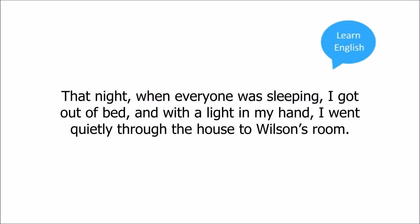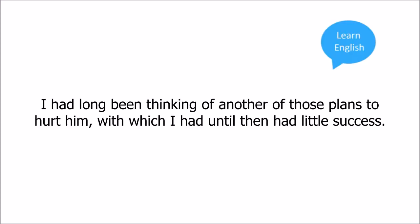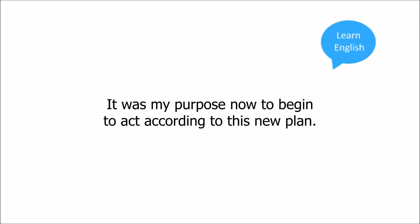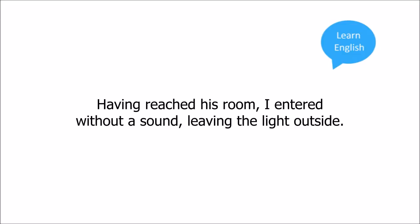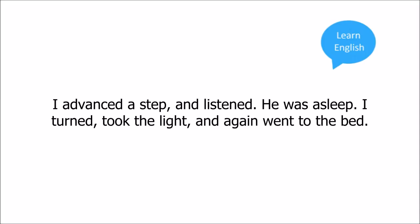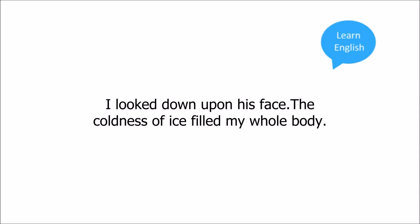I had long been thinking of another of those plans to hurt him, with which I had until then had little success. It was my purpose now to begin to act according to this new plan. Having reached his room, I entered without a sound. Leaving the light outside, I advanced a step and listened. He was asleep. I turned and took the light and again went to the bed. I looked down upon his face.